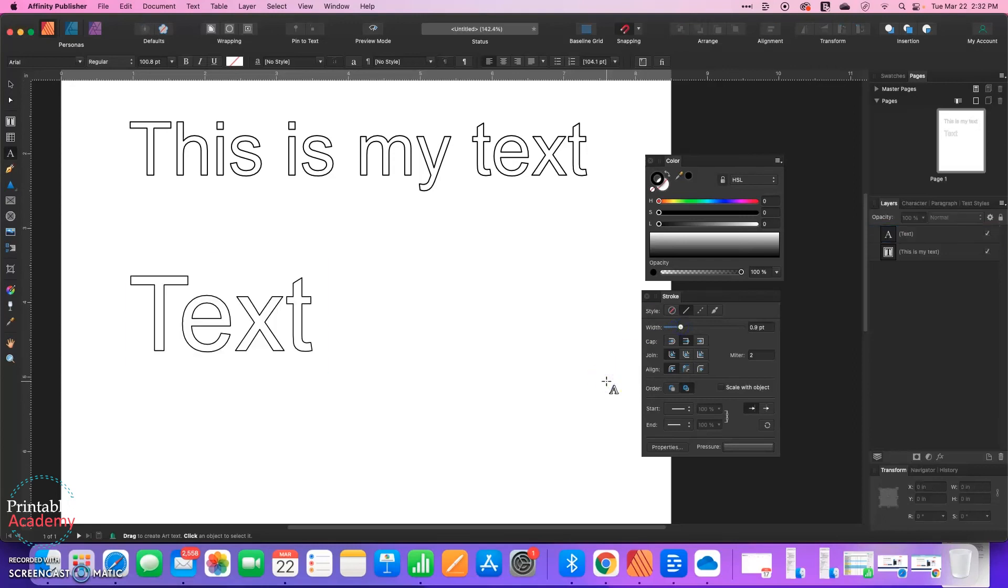So this is a lot of fun if you make coloring pages and you want to have colorable quotes as part of your coloring images. This would be a great technique.